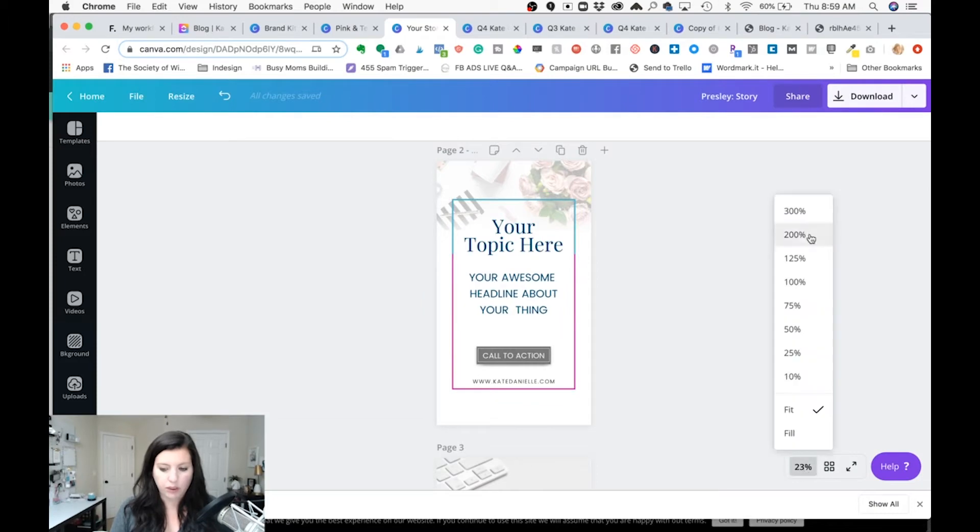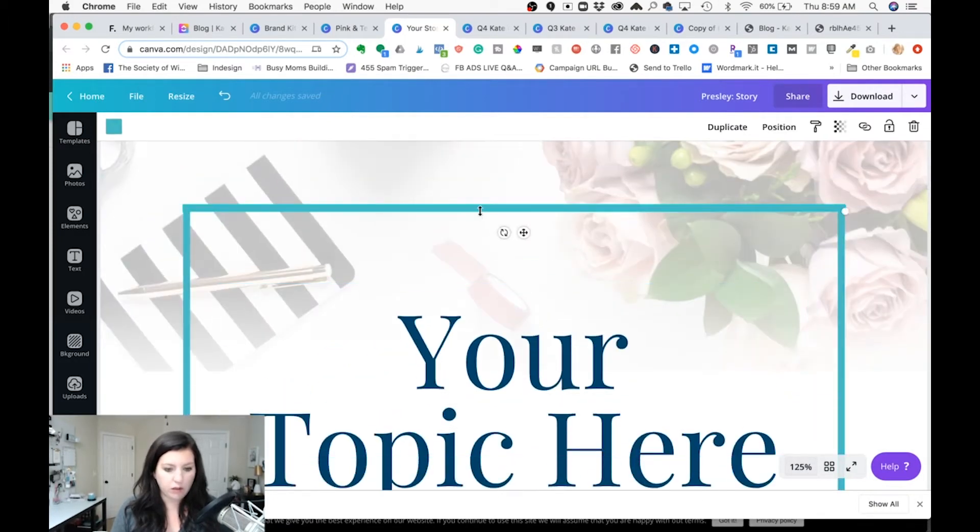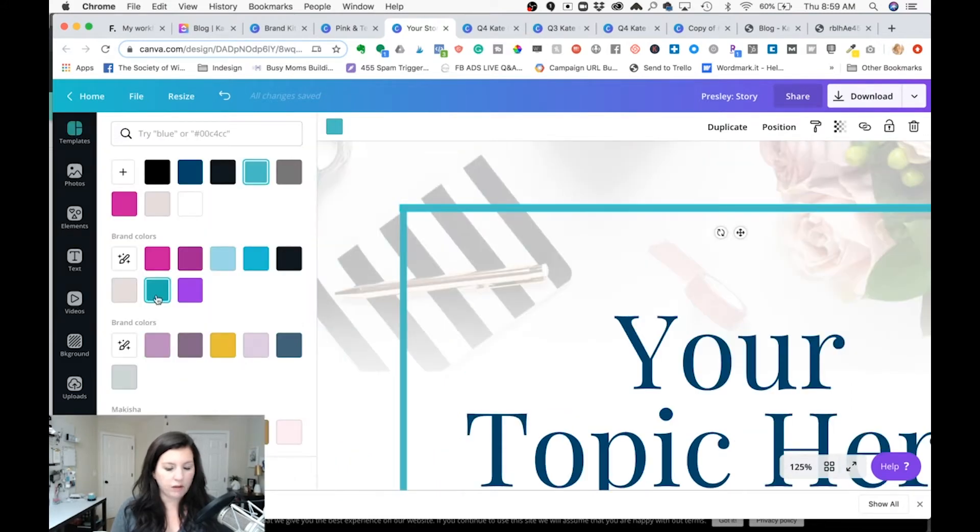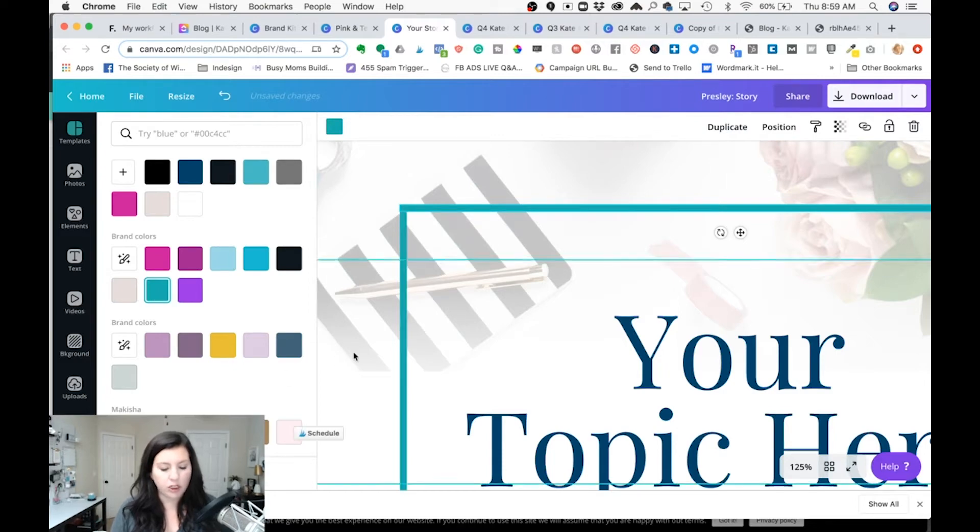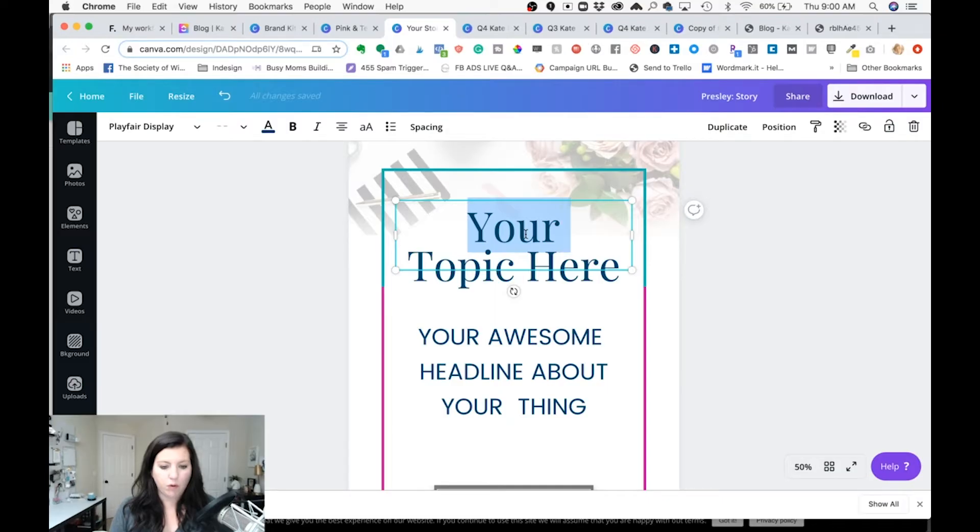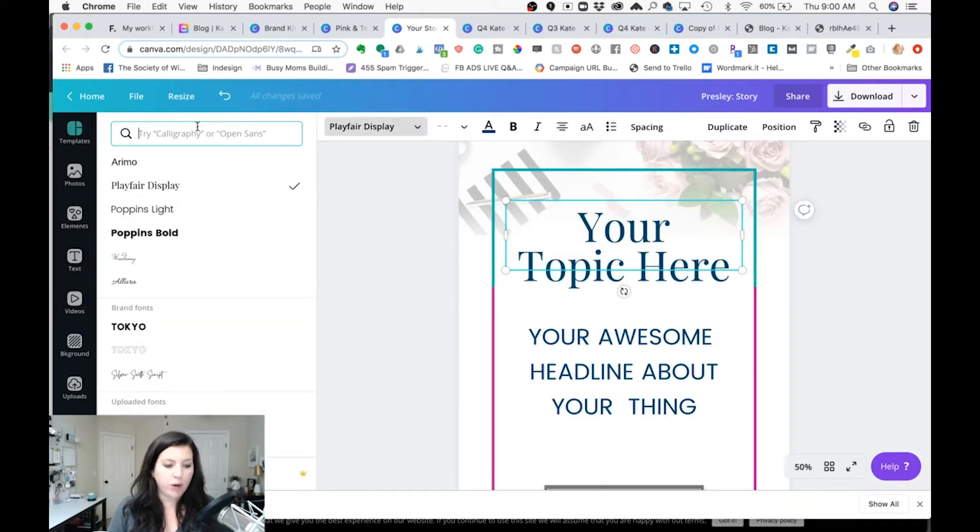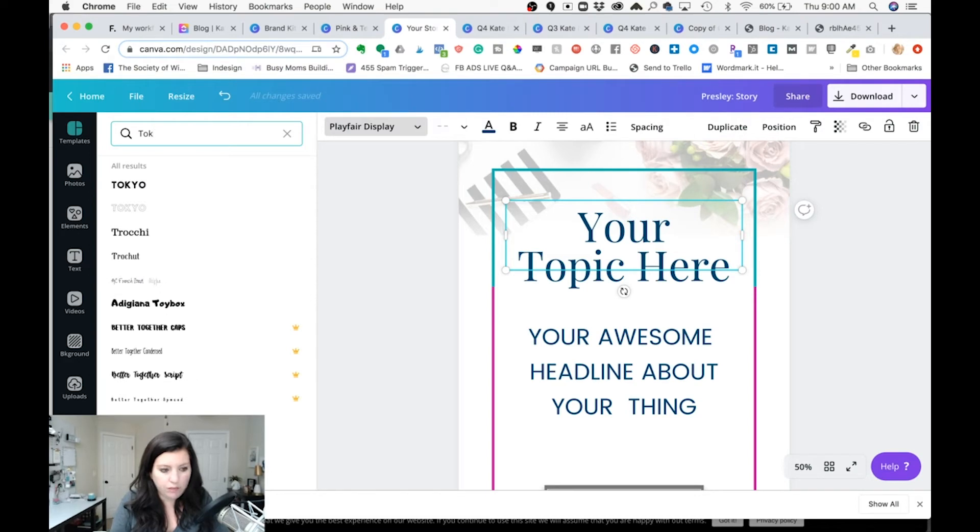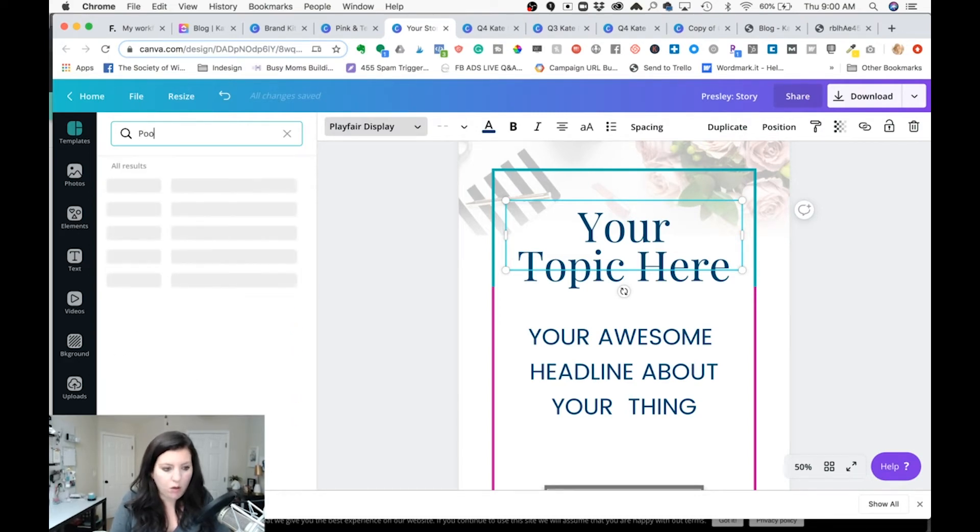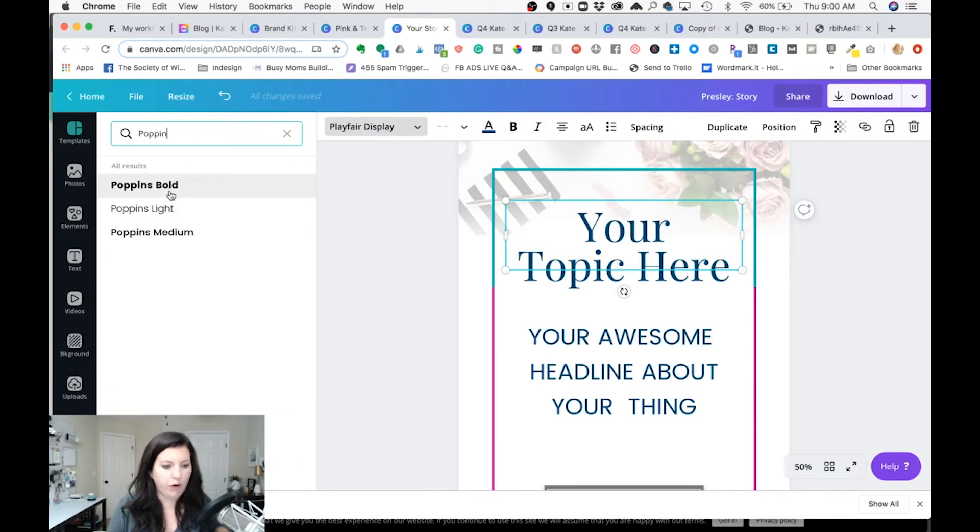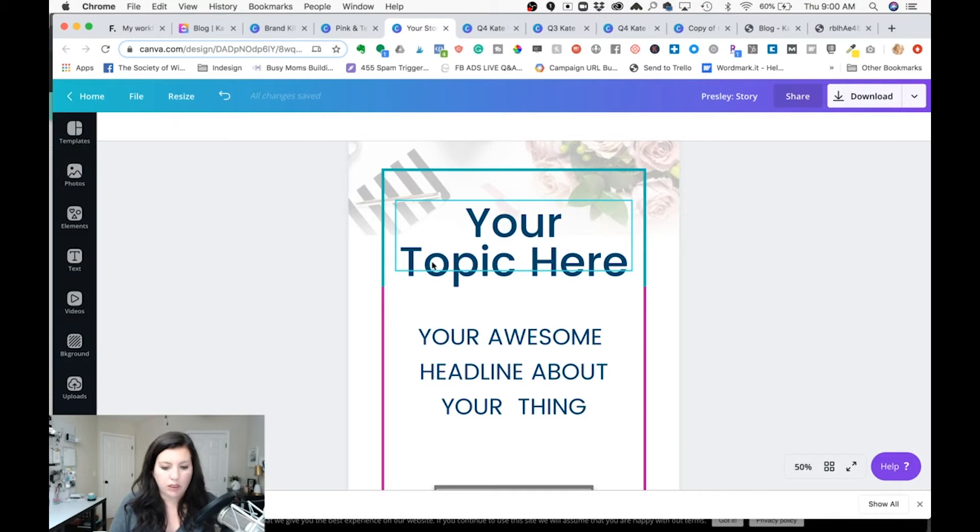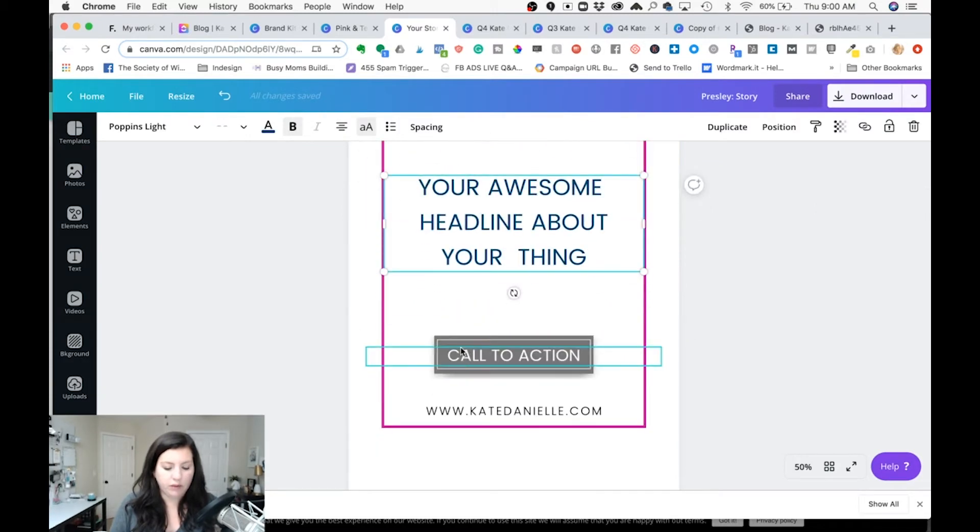Now I'm going to zoom in so I can select this other color this teal which I think is already close to Presley's teal a little bit different change all zoom back out. I am going to go ahead and change this to one of Presley's brand fonts. Let's say one of hers is Poppins which is a Canva font and you can do the same here even though that that's already in Poppins.